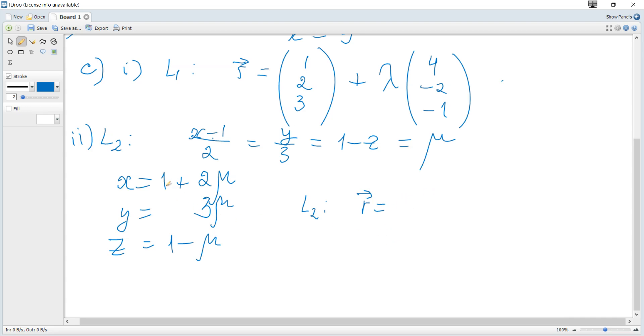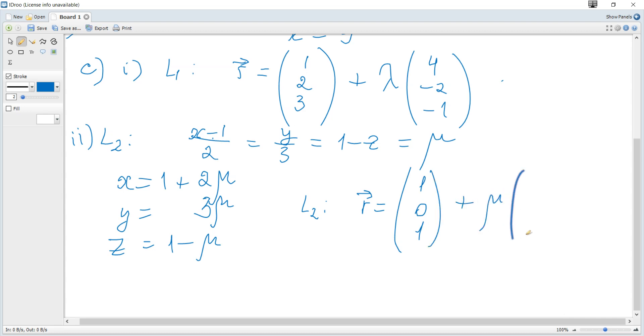So the vector equation of L2 becomes r equals (1, 0, 1) plus mu times (2, 3, negative 1).